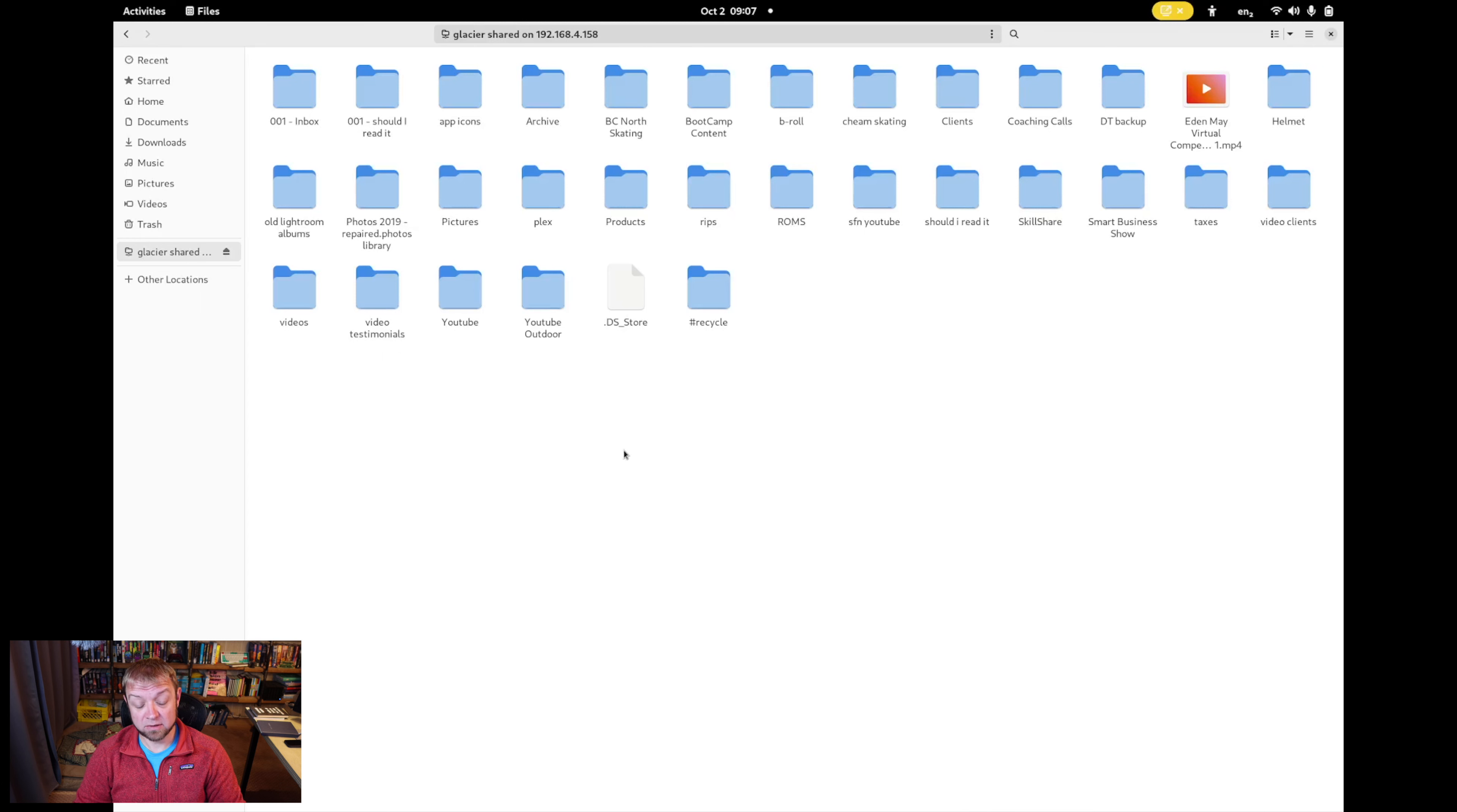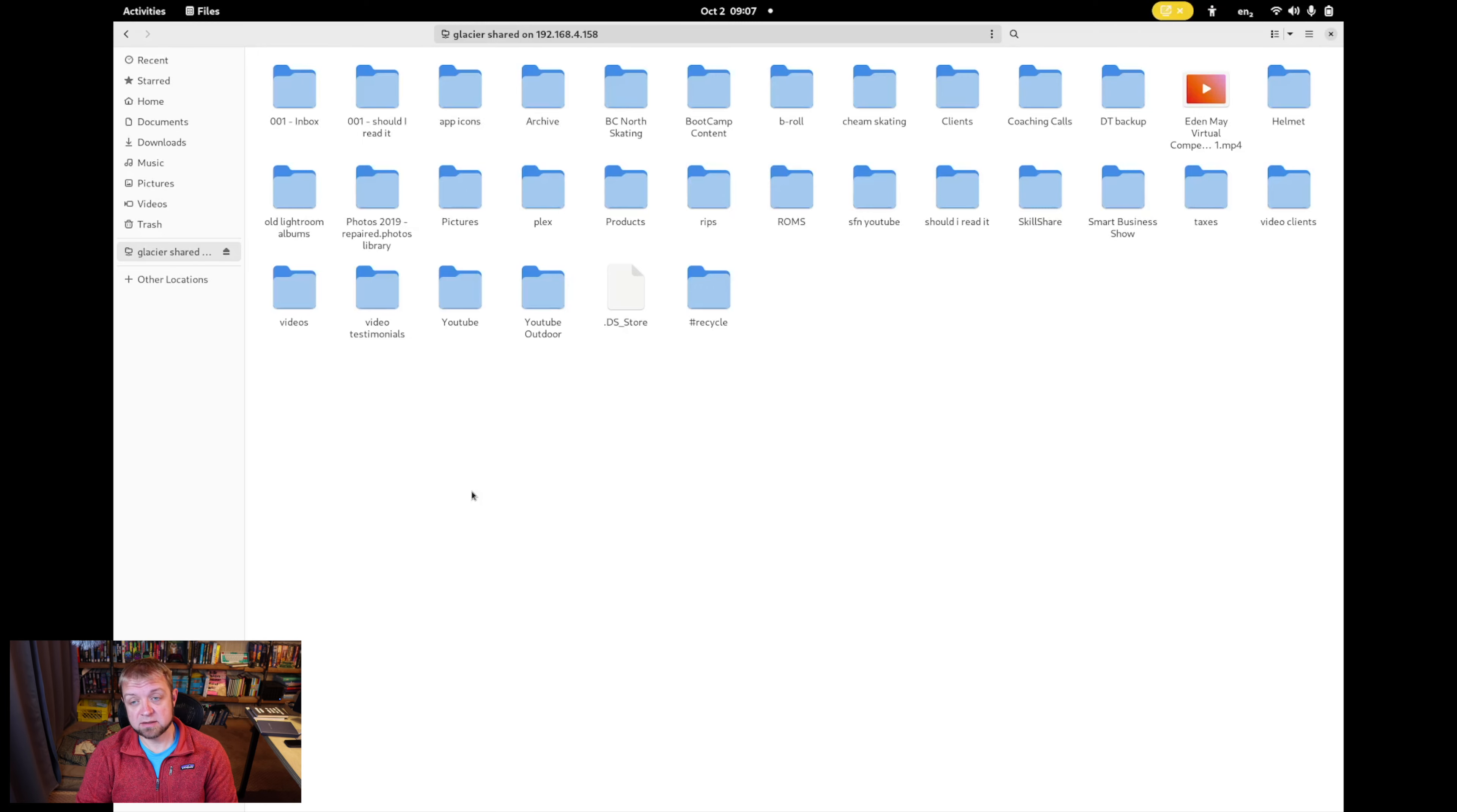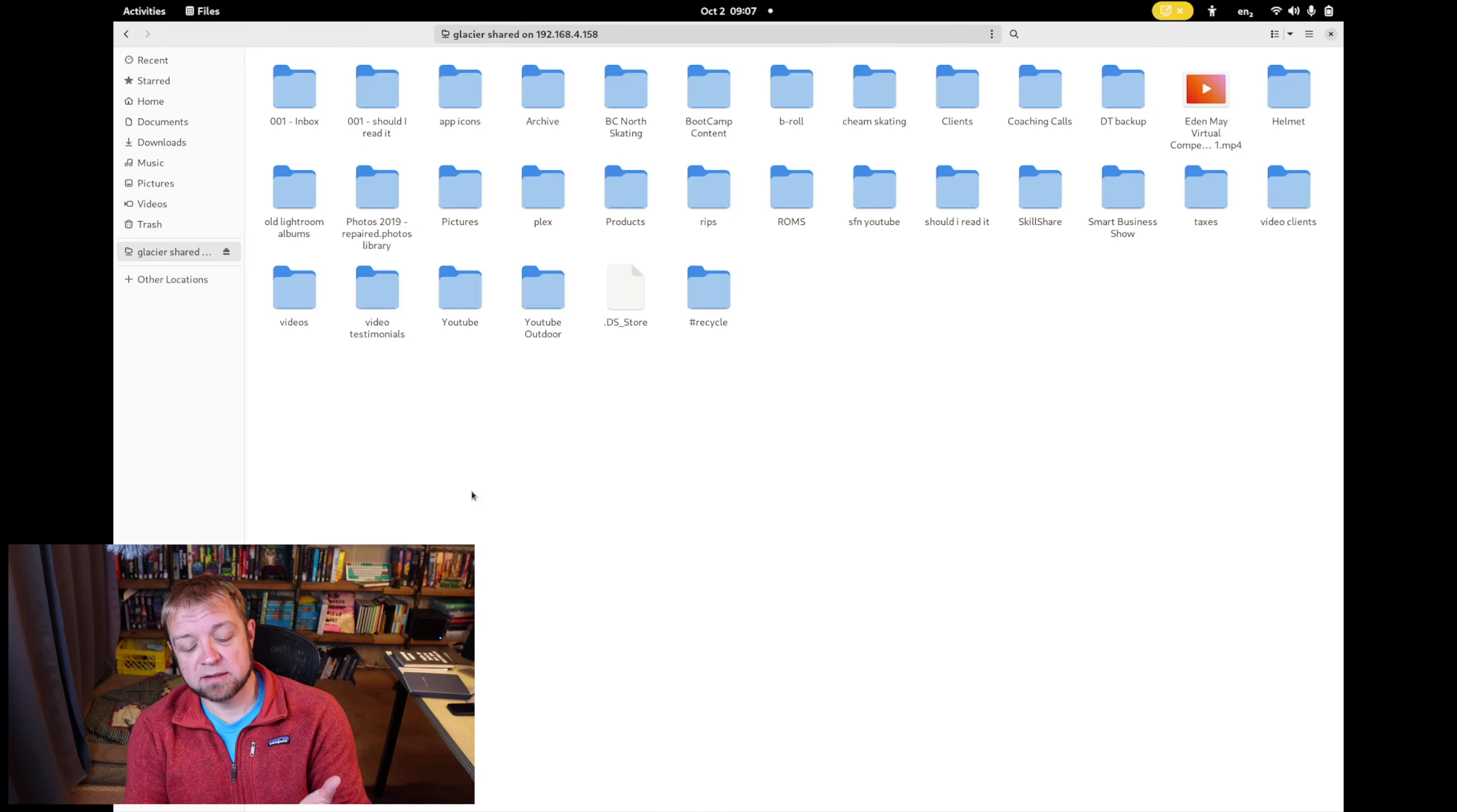So this does not run DaVinci Resolve, unfortunately, for nerd reasons. And that's it. That's how you add it. So the biggest thing is realizing that standard sharing for your Synology is Samba. And so you need to follow the Samba directions.